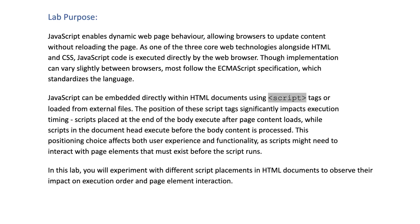JavaScript can be embedded directly within HTML documents using script tags or loaded from external files. The position of these script tags significantly impacts execution timing. Scripts placed at the end of the body execute after page content loads, while scripts in the document head execute before the body content is processed. This positioning choice affects both user experience and functionality, as scripts might need to interact with page elements that must exist before the script runs.